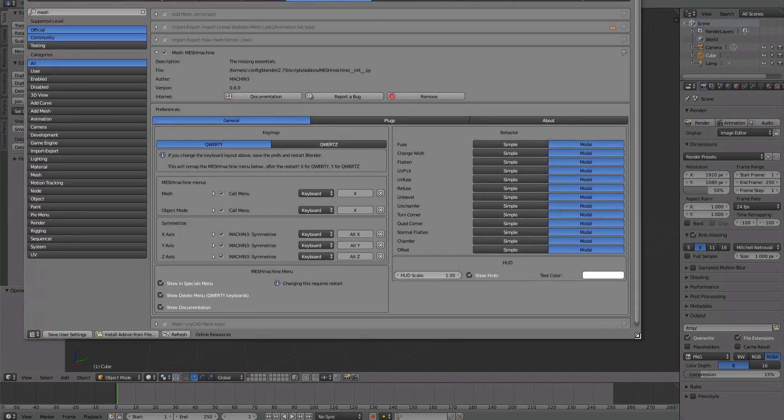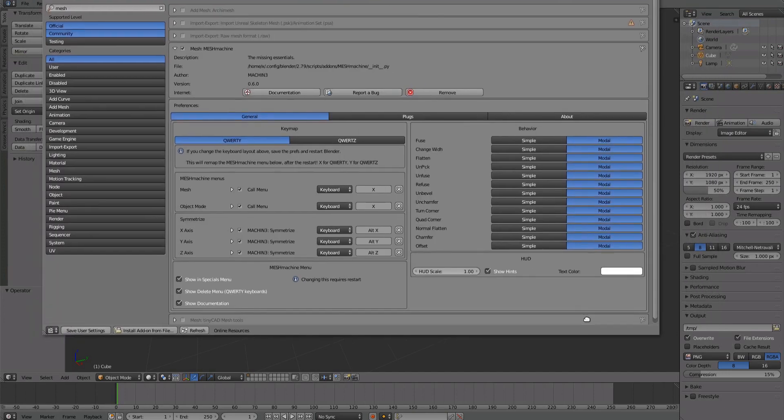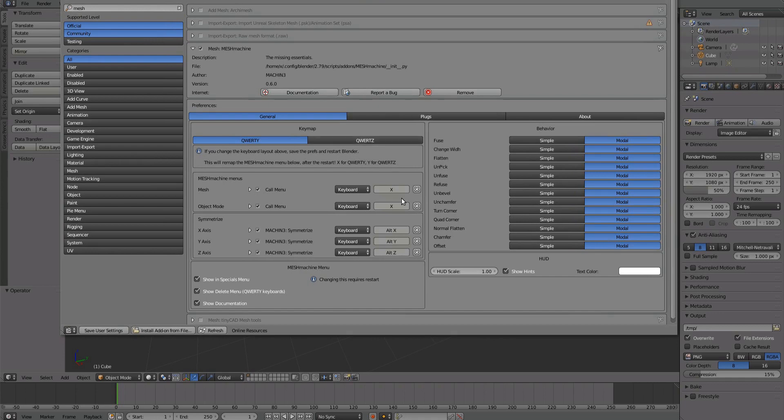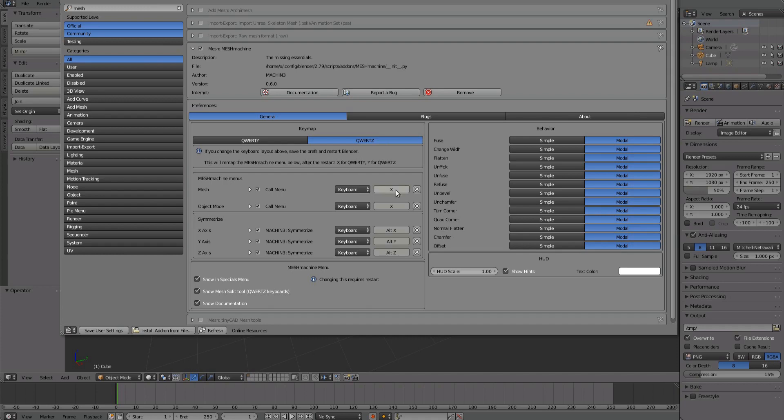Locate MeshMachine and unfold it. The first thing you may want to do is change your keyboard layout. Depending on what you choose, the MeshMachine menu will be mapped to either X or Y. If you change this, you need to save your settings and restart Blender.